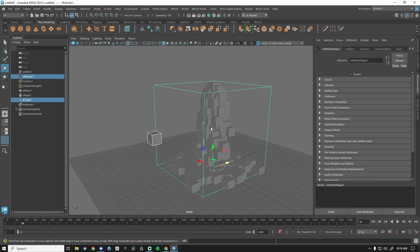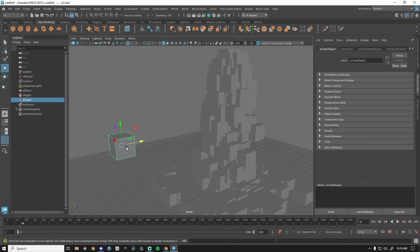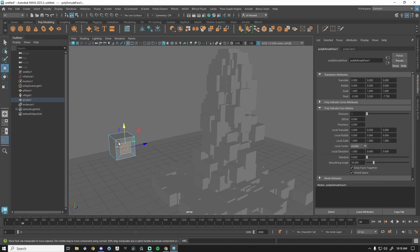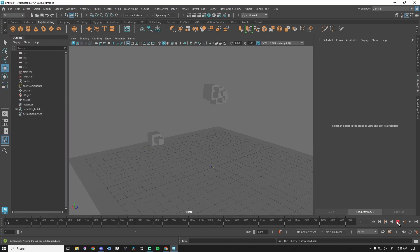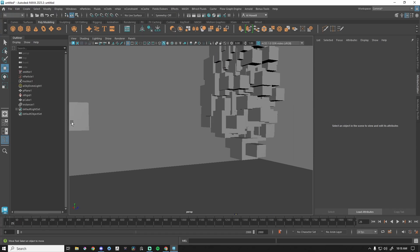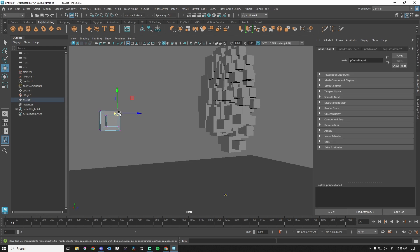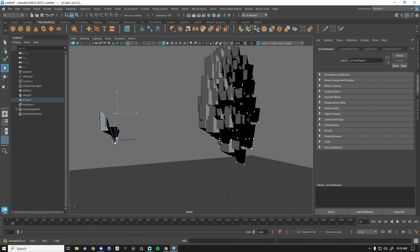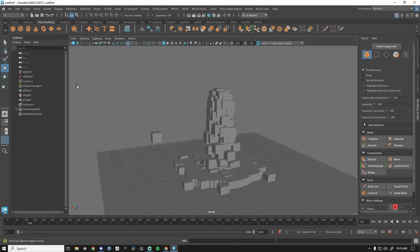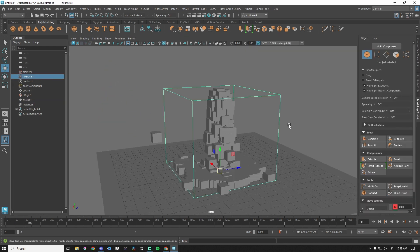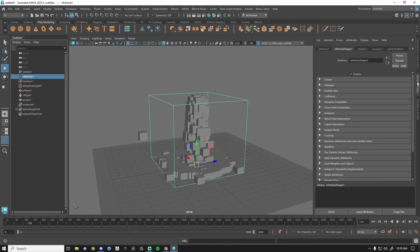If I take the original object and make a big change, go back to frame one, those changes have been updated — these are all instances of the one original object. You can change that anytime you need to. Let's go to our particle system, Attribute Editor, Collisions.